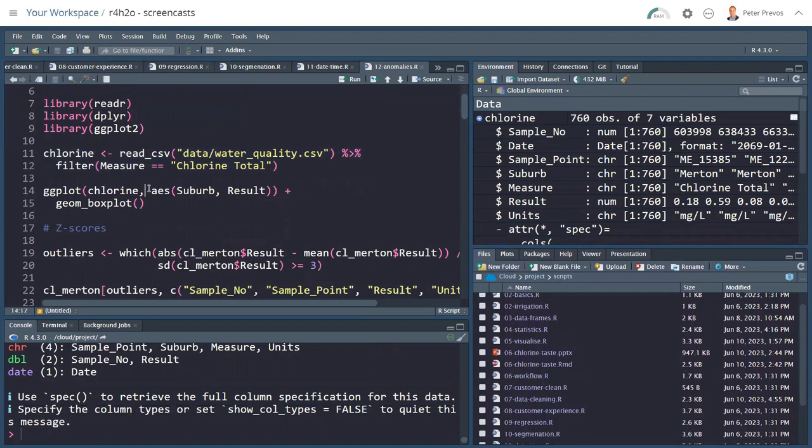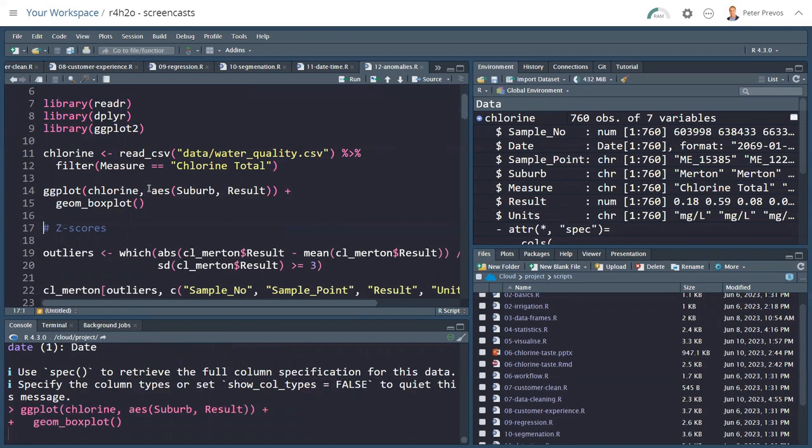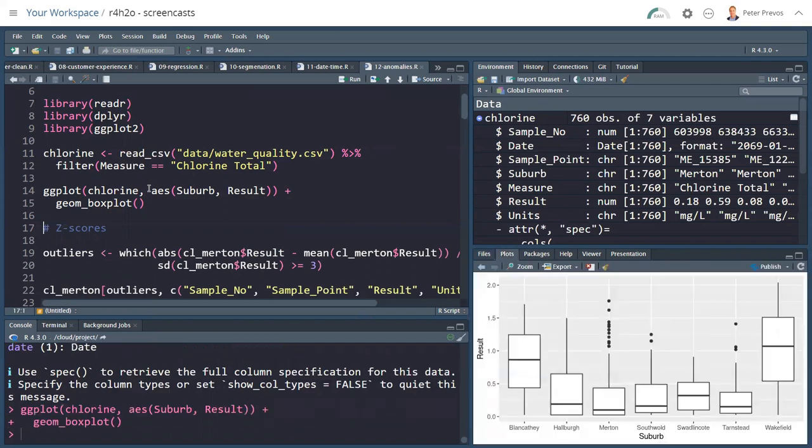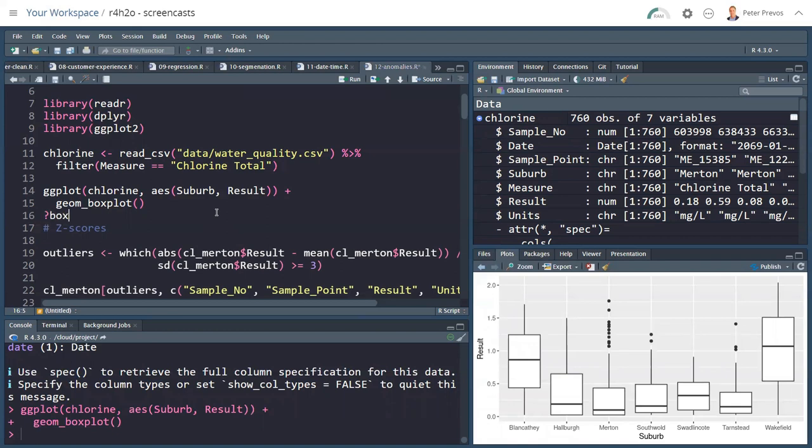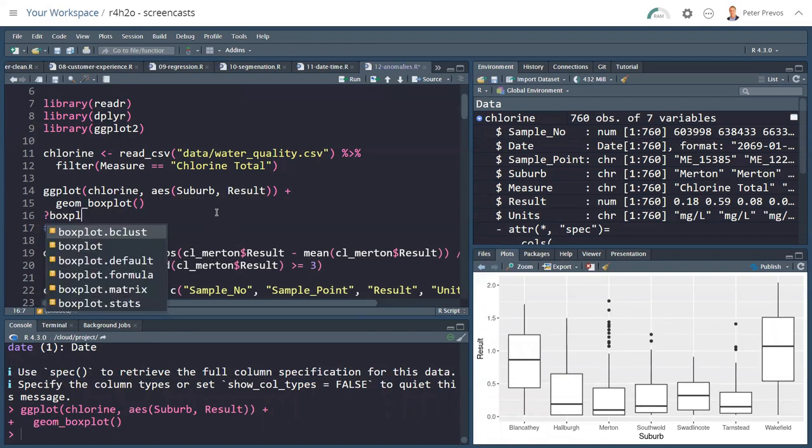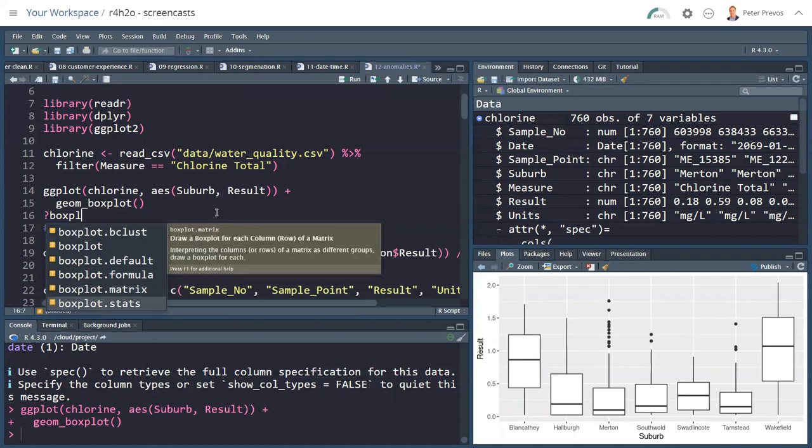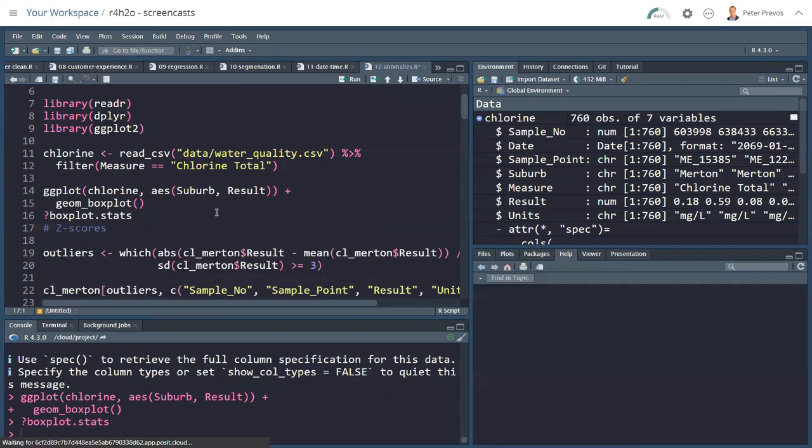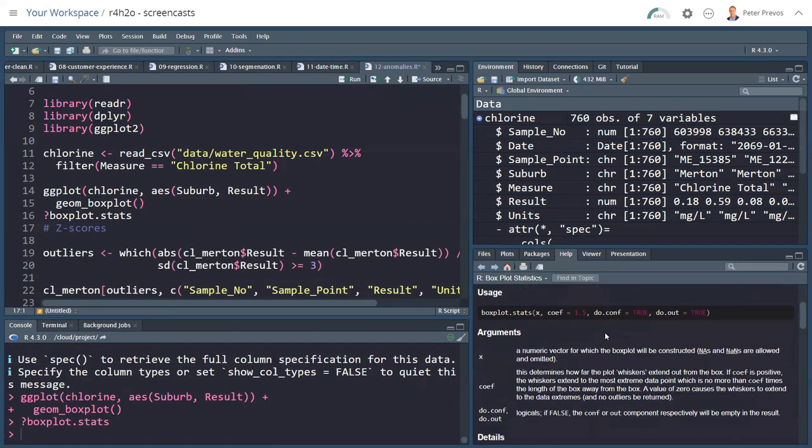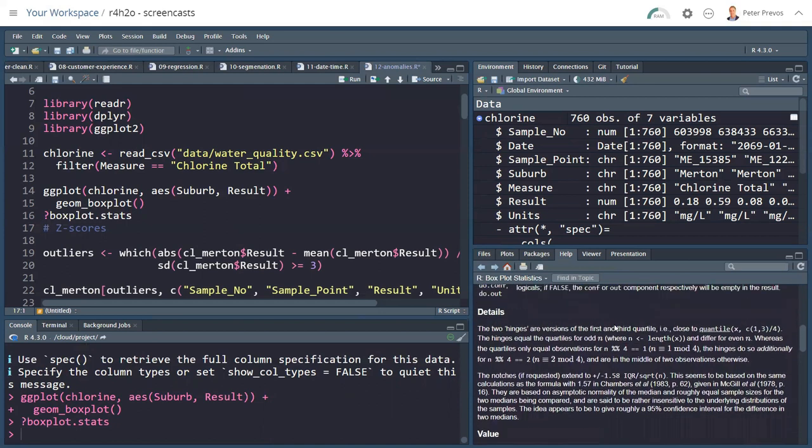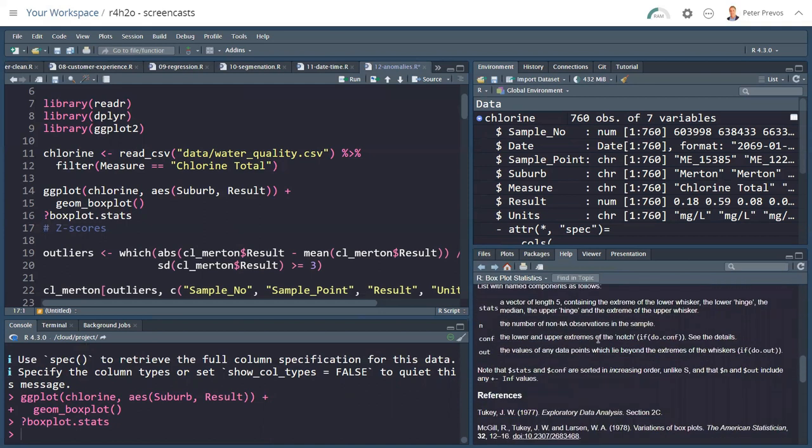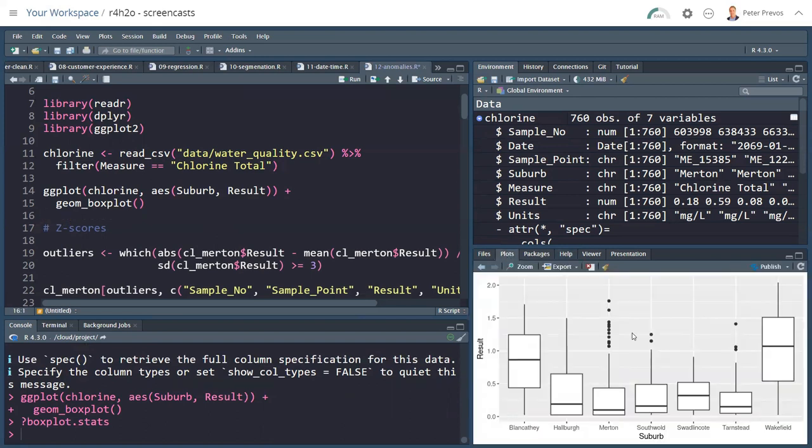The box plot is a great way to quickly detect anomalies because it uses a built-in statistical algorithm using the interquartile range. This plot now shows us by suburb the distribution of the chlorine measurements. We can quickly see that for Merton, Southwall, and Tarnsted, we have some anomalies based on this statistical criterion. If you want to know more about exactly how that statistical criterion works, you use the help file, and there's a detailed description of exactly how these values are worked out.